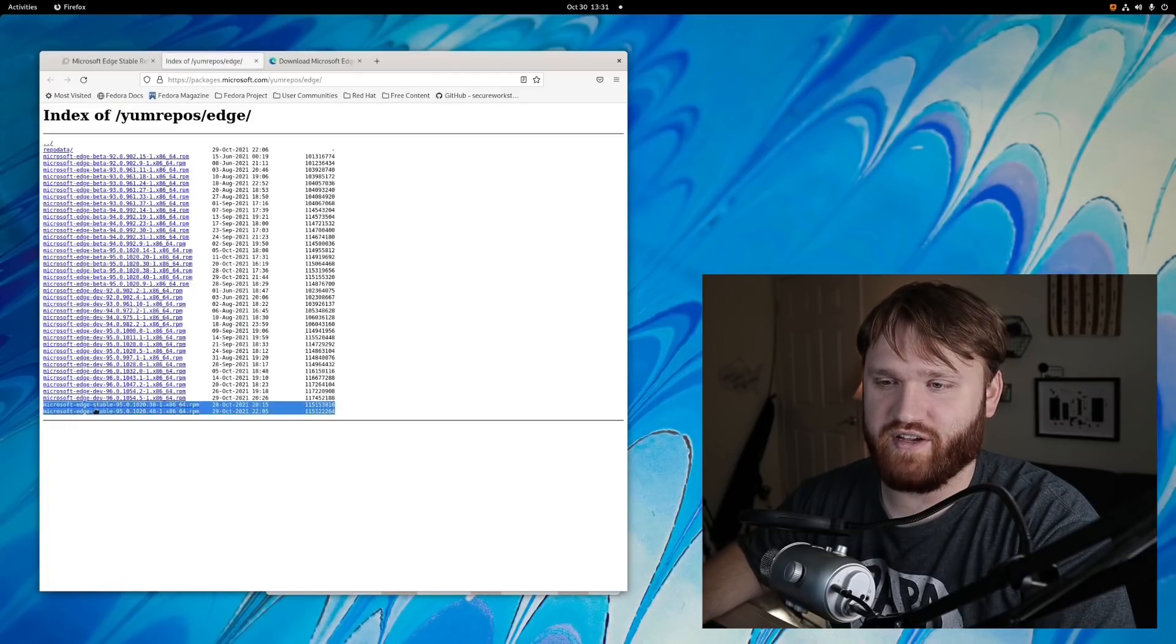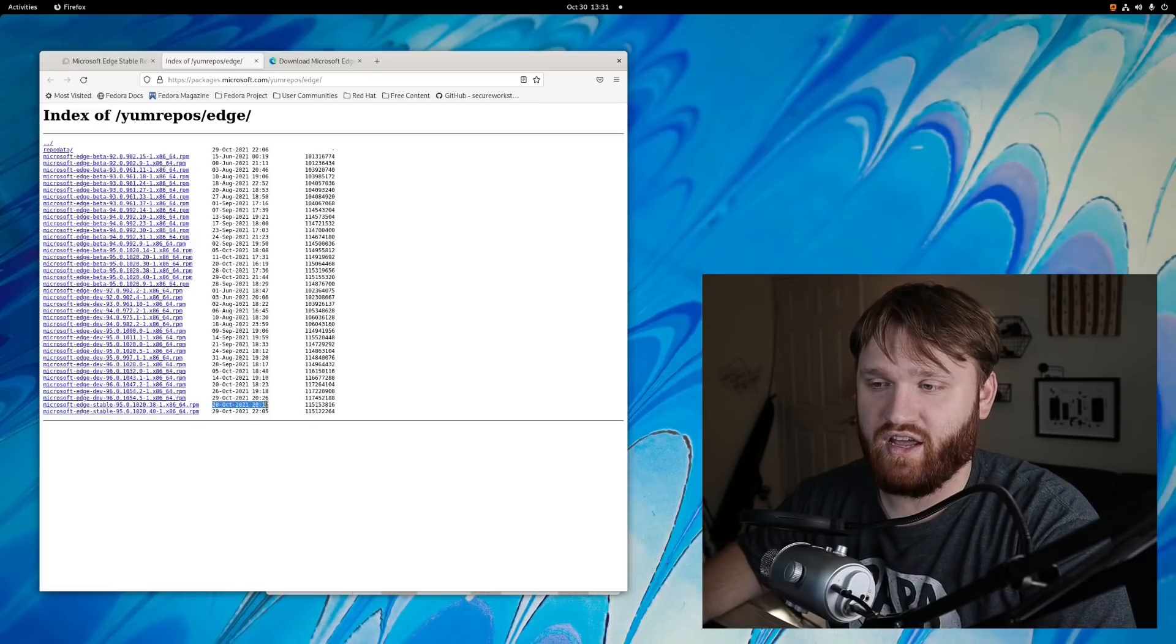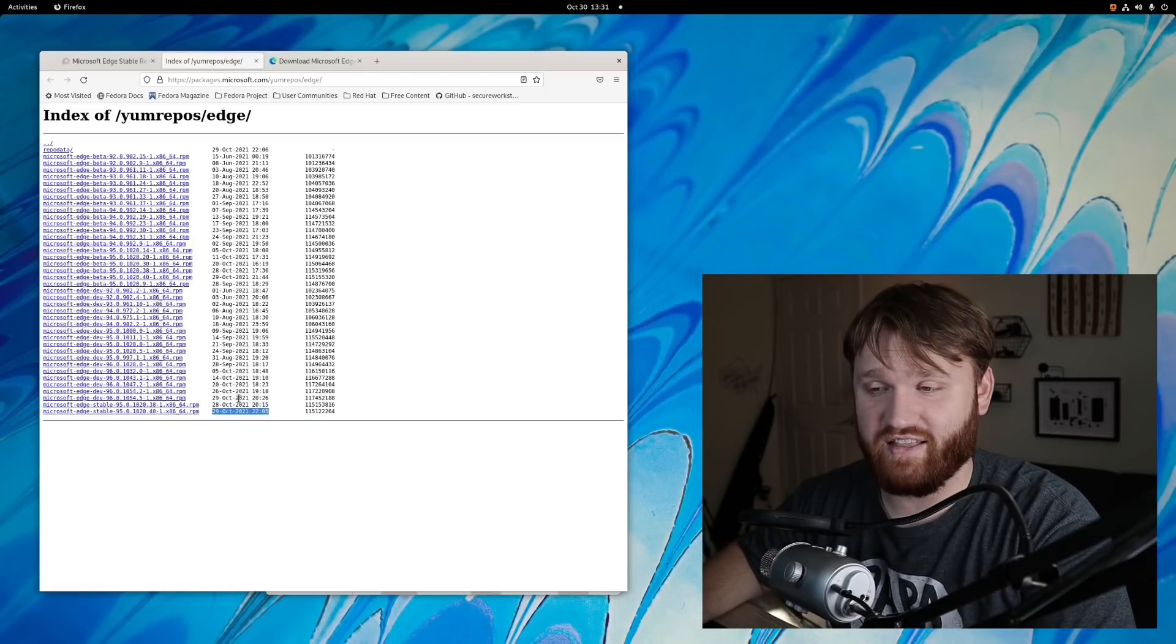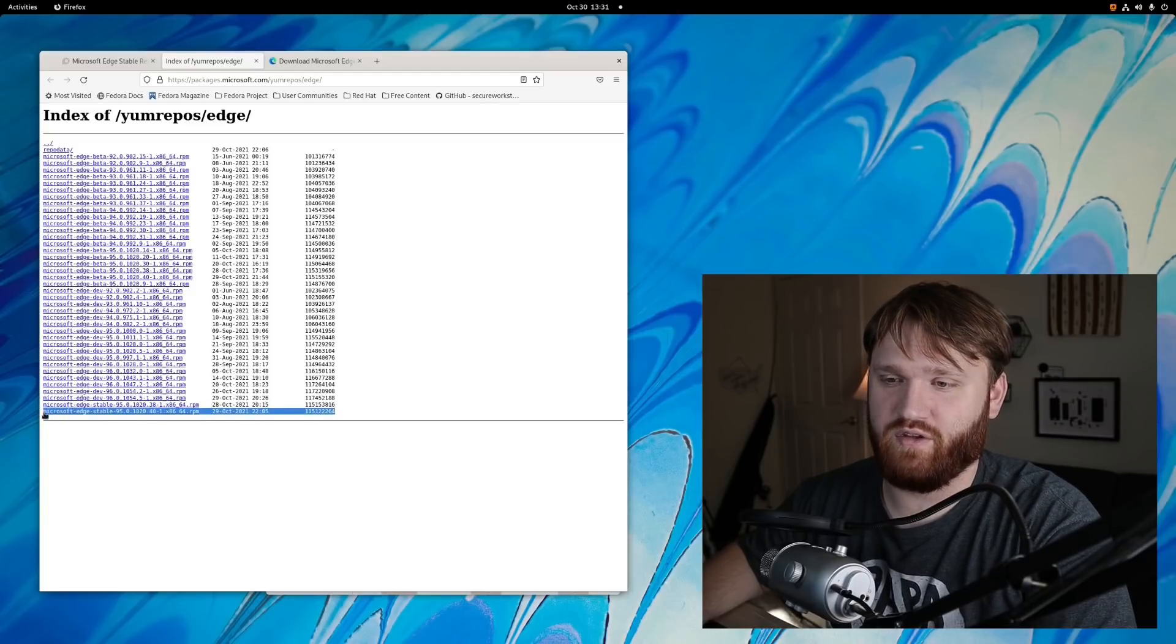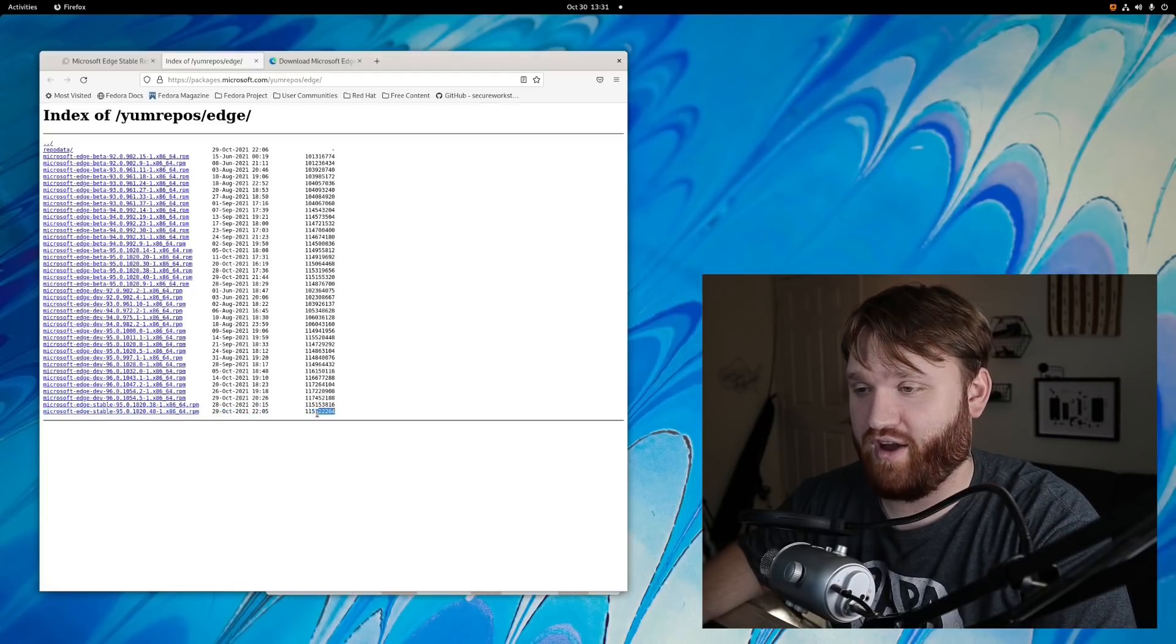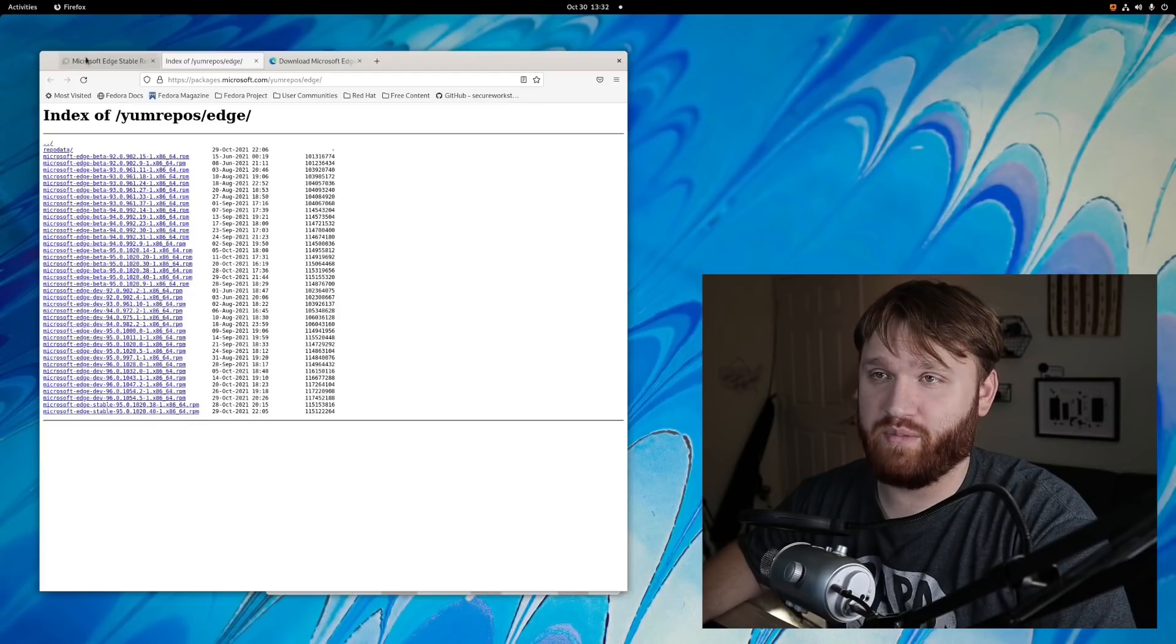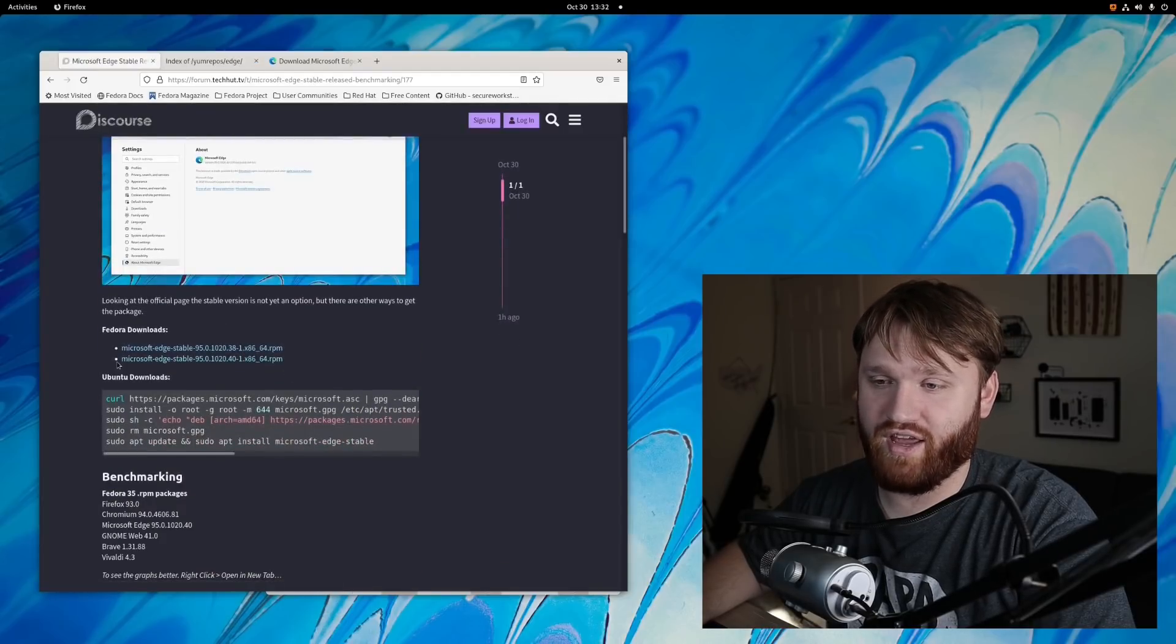So we have Microsoft Edge stable released on the 28th of October and another stable version released on the 29th of October, and this is the version that I've been using for the duration of all the benchmarks and stuff that I've ran. If you're running Fedora or any distribution that uses RPM packages, you can just download it directly through there or right here.